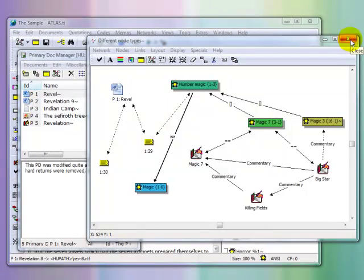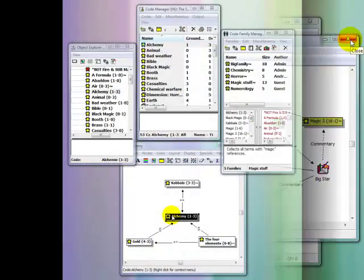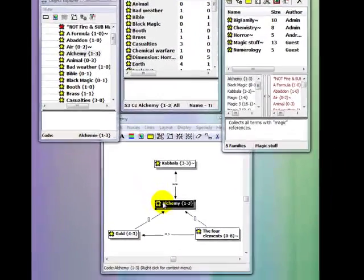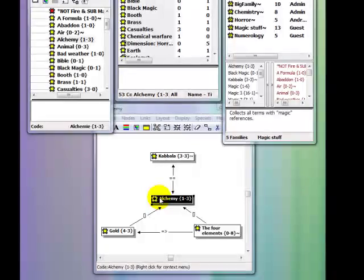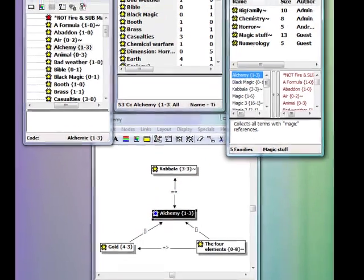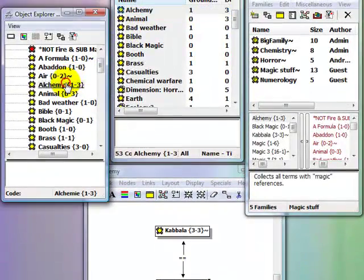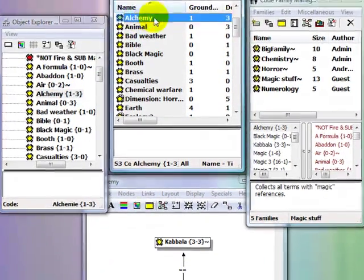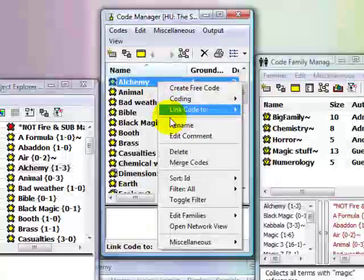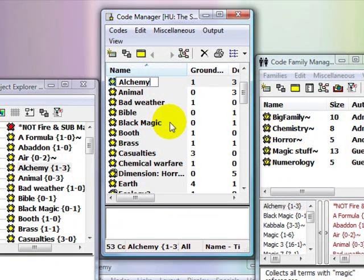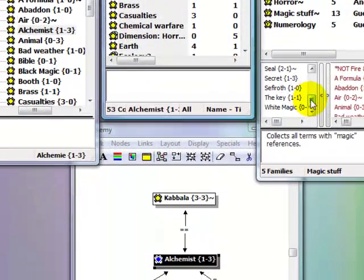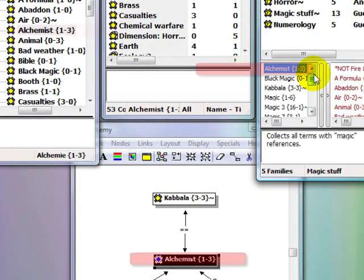This becomes more apparent when we look at changing code names. Let's cut to a view where I've opened up a few different windows and tools where the code Alchemy appears in the project. When I go to change the code's name in the Code Manager by simply right-clicking on Alchemy and choosing the item Rename, you can see as soon as I hit Enter that it has also been changed at all of these points.